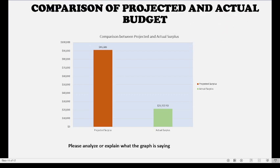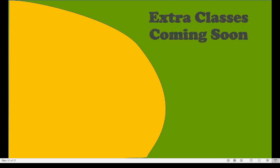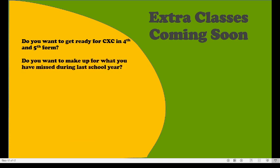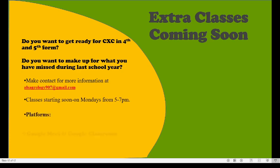We have completed our three-part series on the school-based assessment. For those who missed classes last school year in Agricultural Science, classes are coming soon starting in September — for second, fourth, and fifth form. Make contact for more information at alsagrology907 at gmail.com. Classes will be on Mondays from 5 to 7 PM using Google Meet and Google Classroom.